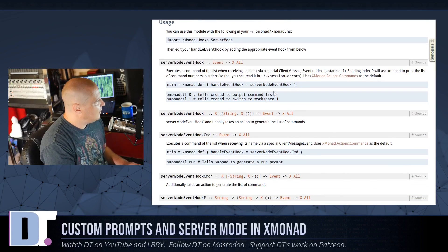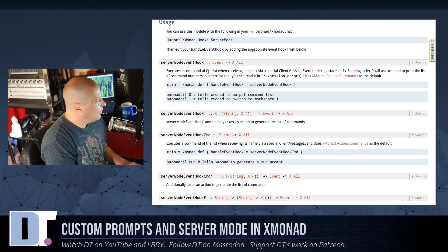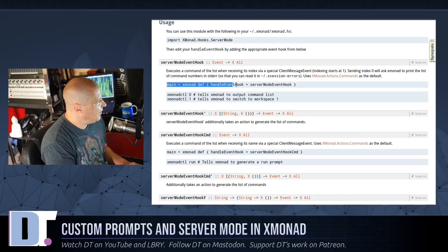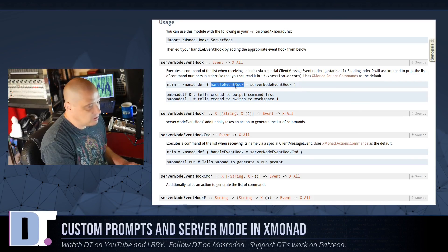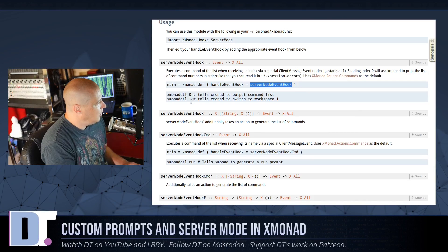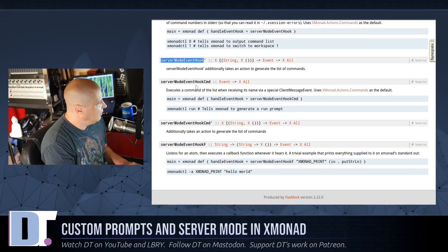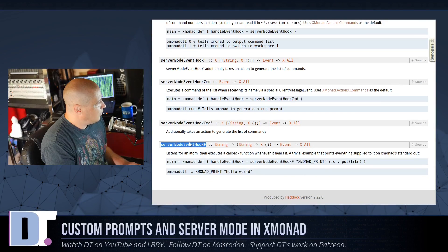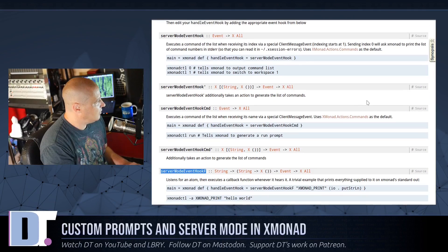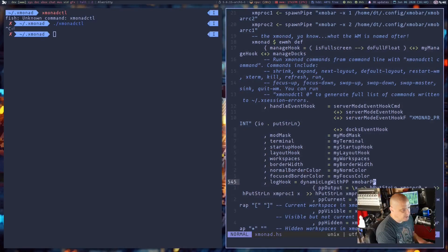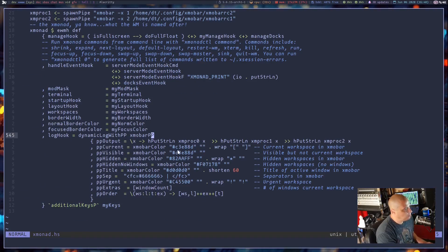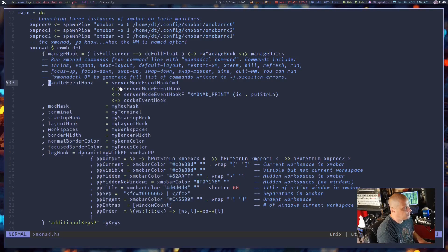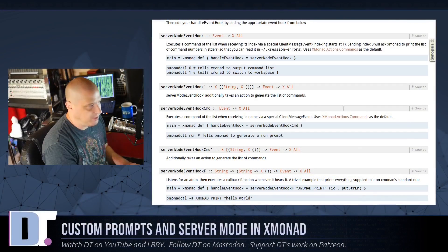And really, until I dug deeper into the documentation, what you need to do is in your main, somewhere in the main of your Xmonad config, you have this. It's handleEventHook, and then you need to add serverModeEventHook, or serverModeEventHookPrime, or serverModeEventHookCommand, or serverModeEventHookF. There's several different of these hooks. And you can add more than one, and that's exactly what I did.